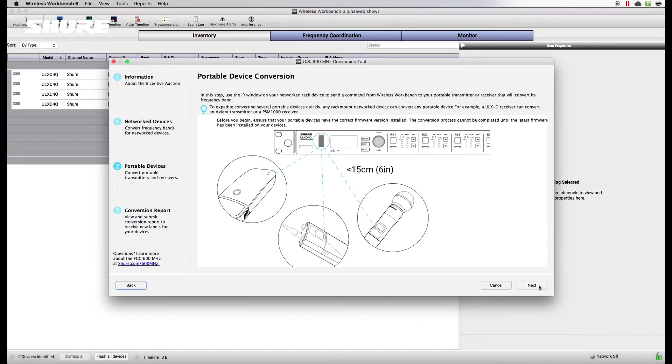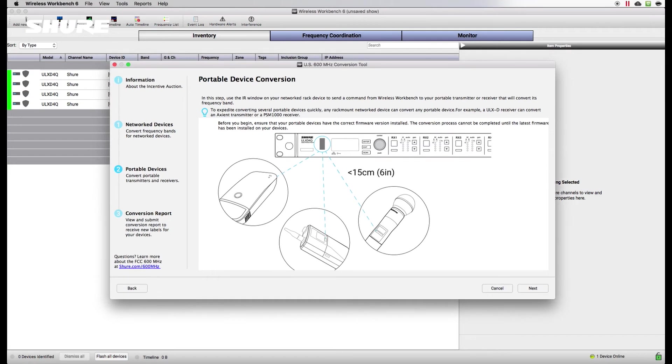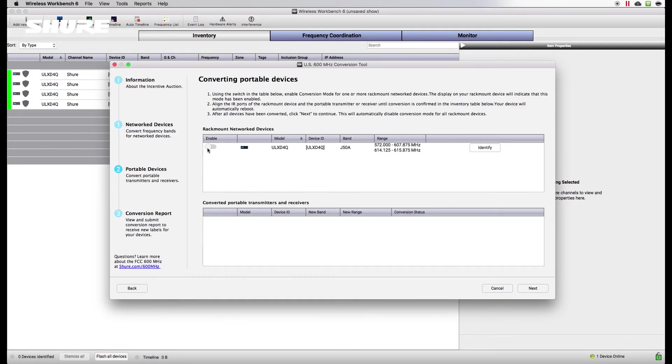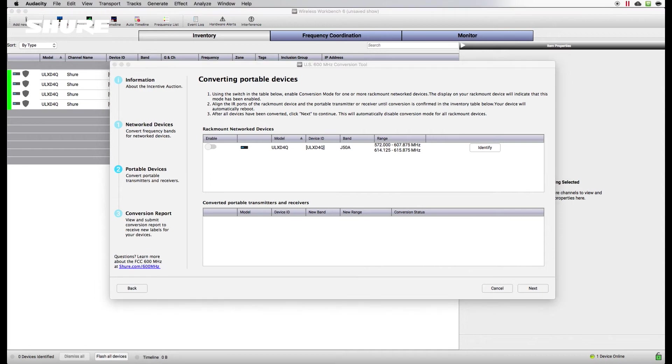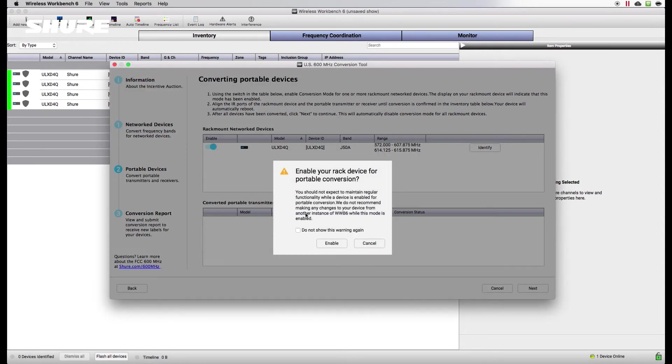Remember to have the latest firmware installed and make sure that your batteries are charged. By design, any converted networked device with an infrared port can be used to update any portable, regardless of product family or model number.